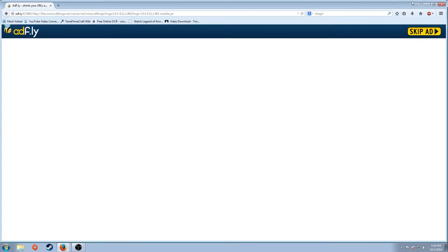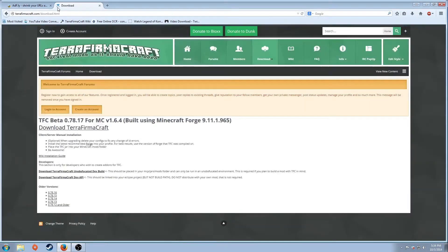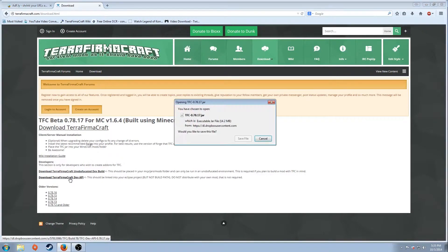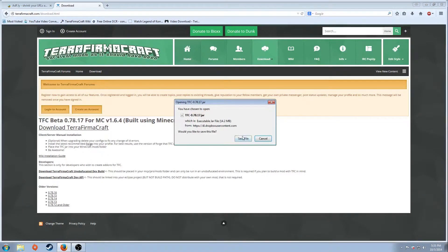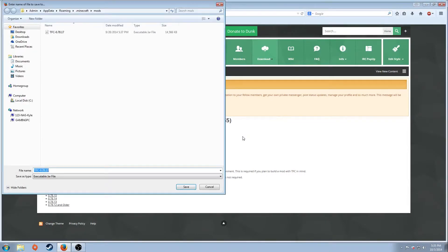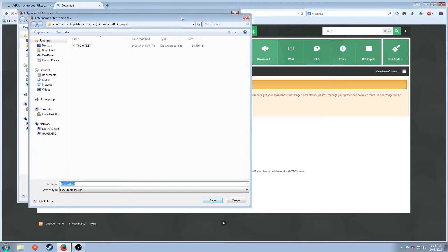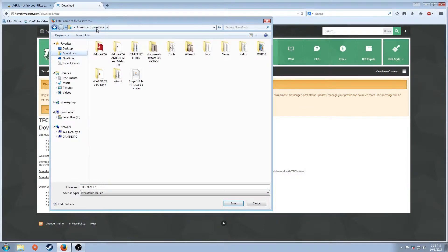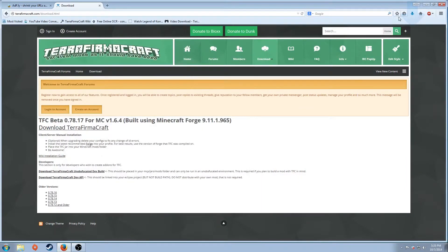Second thing you want to do is download TerraFirmaCraft. Once again, the link will be in the description. But here we are. Download. Save. Your computer most likely will automatically save it to your download. I'm going to go ahead and save it there just like I normally would have to.